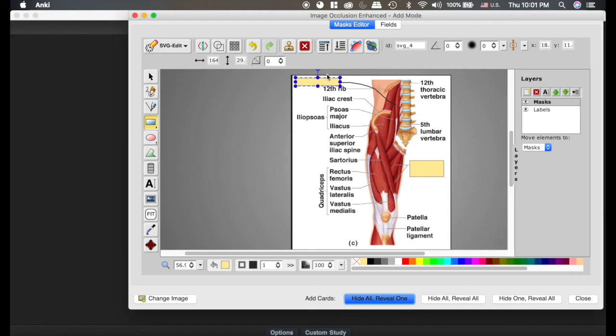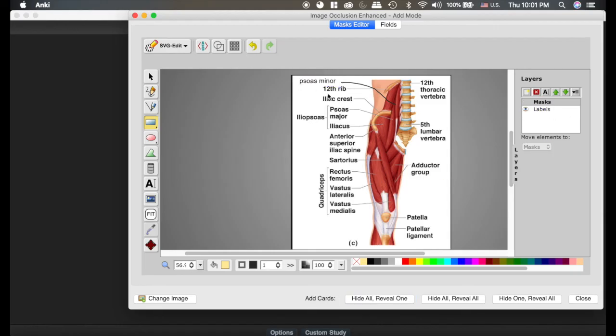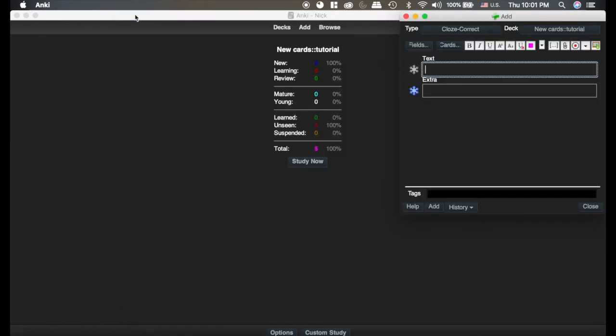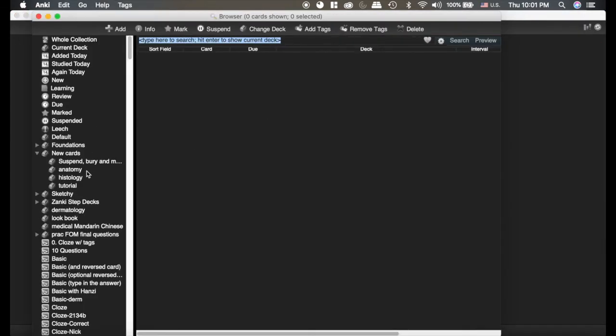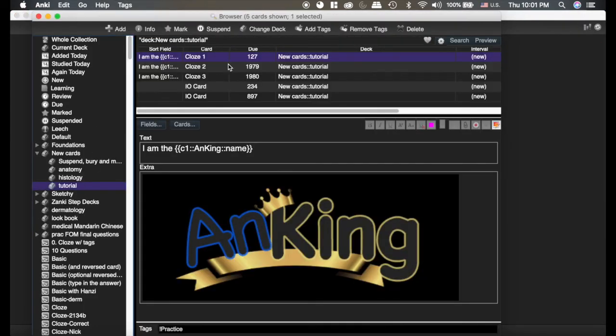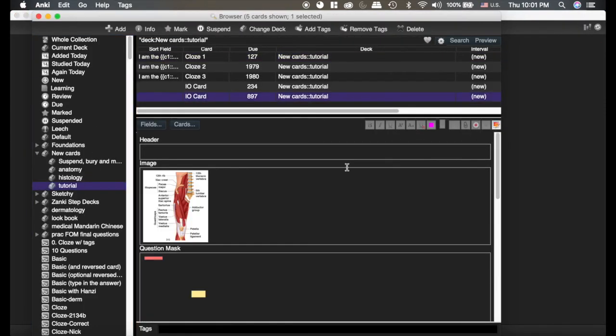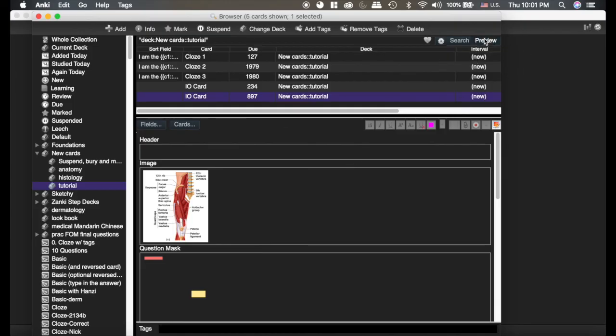One, two. The line that I drew and the psoas minor did not become a card. So I'll show you what that looks like in the browser if we go look at it. So there's my thing. And it pulls it up. So that's an extra bonus skill.